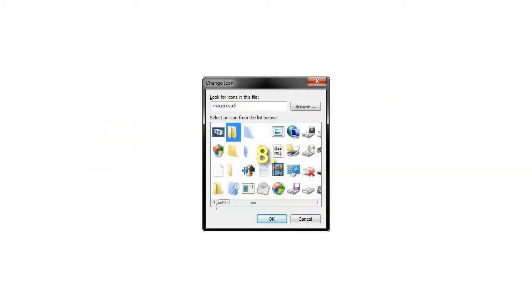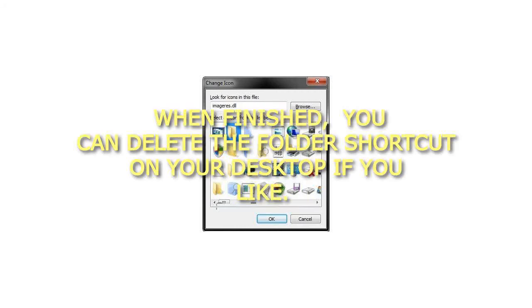Step 8: When finished, you can delete the folder shortcut on your desktop if you like. It will not affect the pinned folder icon.